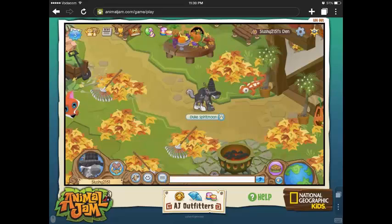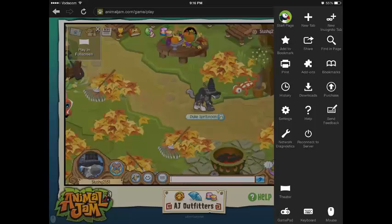Now I'm going to be teaching you how to use some of the controls on this app, because tapping the screen doesn't work as well as using these features. Firstly, click the three dots in the bottom right hand corner — it should open a big variety of options. Click theatre, or you can just click the button at the top left hand corner that says play in full screen. It's the same thing.